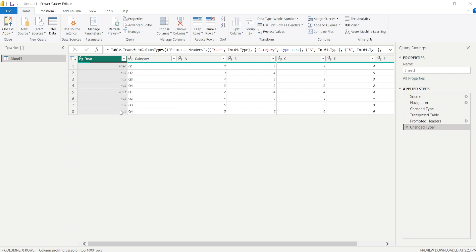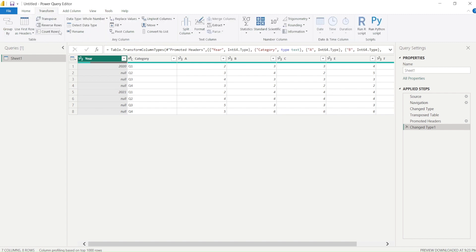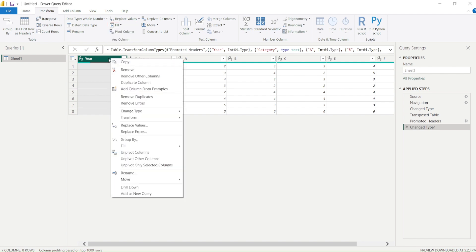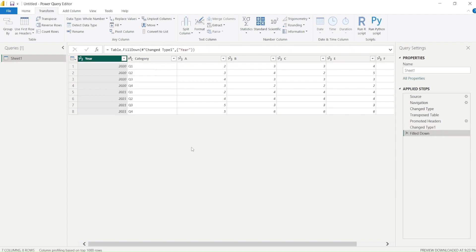After I do that, the second step I need to do is these values are still not completely filled. If you remember, we have option fill up and fill down. That's available in the Transform, fill up and fill down. This is the same option available in Excel. Those of you who do Excel heavily know this. Here also we have an option: right-click and fill up and fill down. I'm going to use fill down.